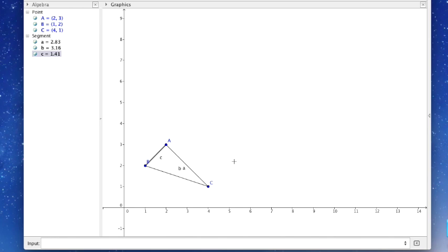Now you can see up here I have the coordinates, and below them I have the line segments a, b, and c. What I would like to do is make a dilation of triangle a, b, c. A dilation is nothing more than maintaining the shape of an object but changing its size — sounds similar to what I just said. Maintaining the shape, changing the size.